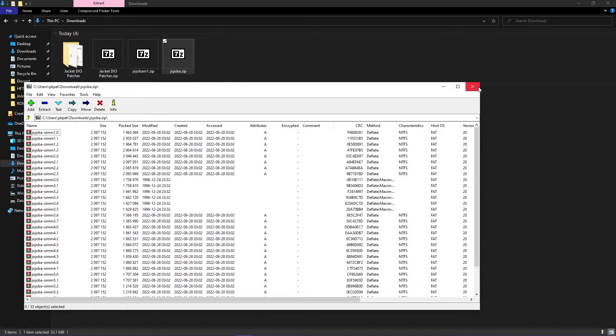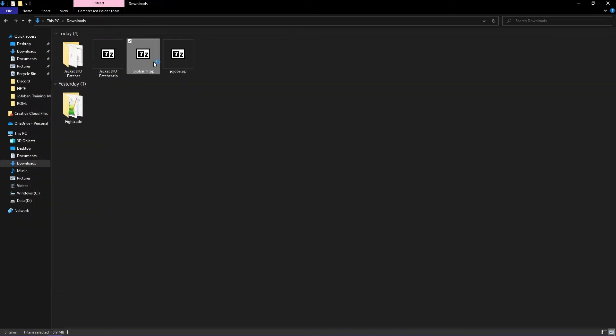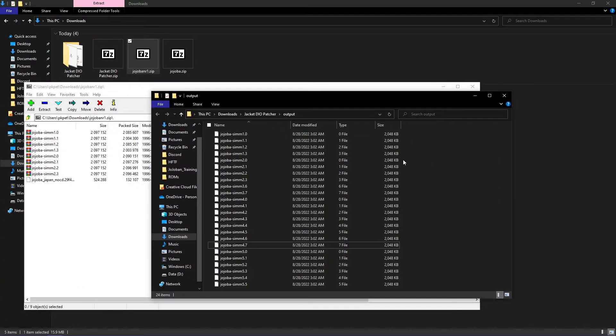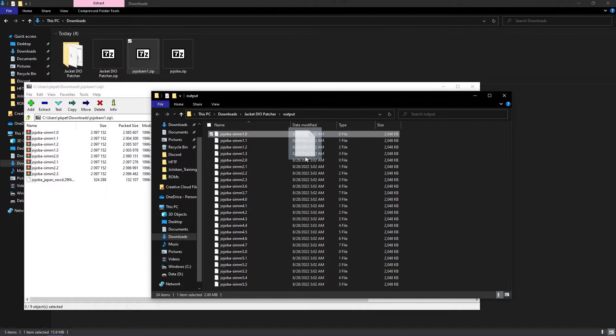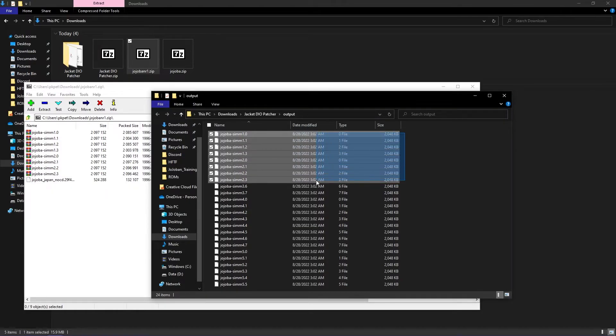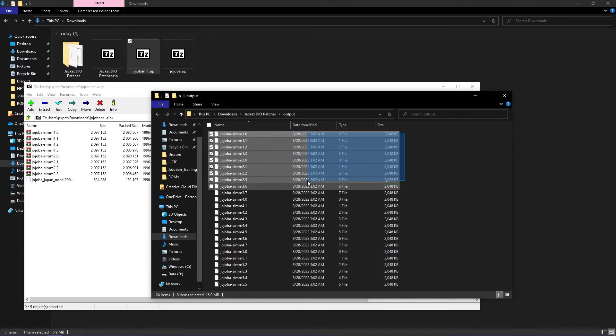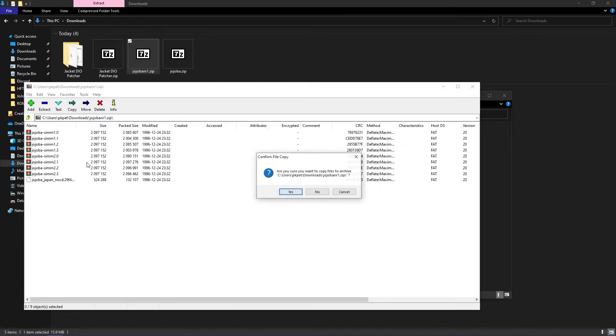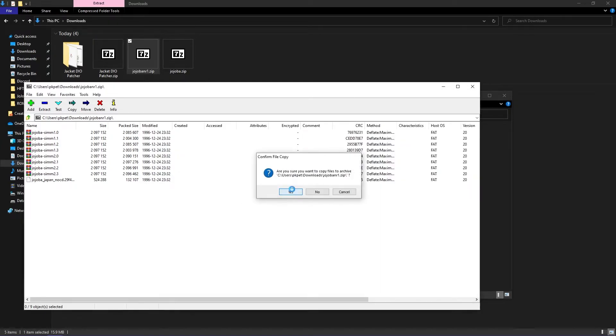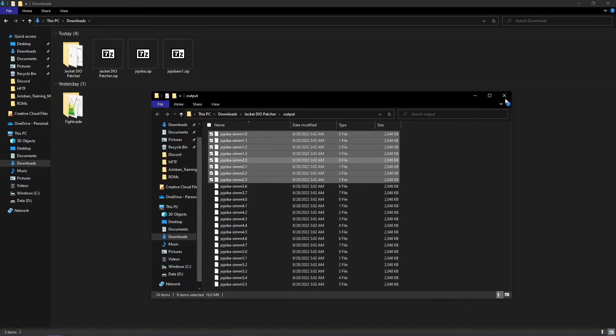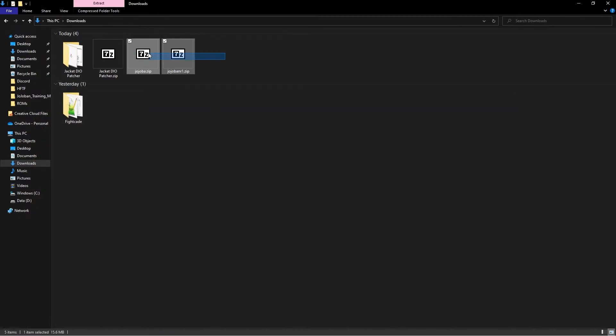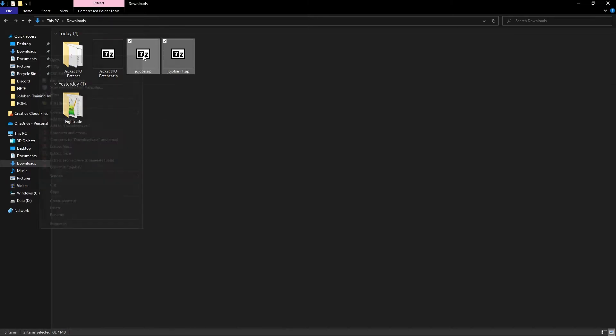Drag the SIM files 1.0 to 2.3 to the JoJo Band R1 zip folder. Put the files back in the ROMs folder and load up the game.